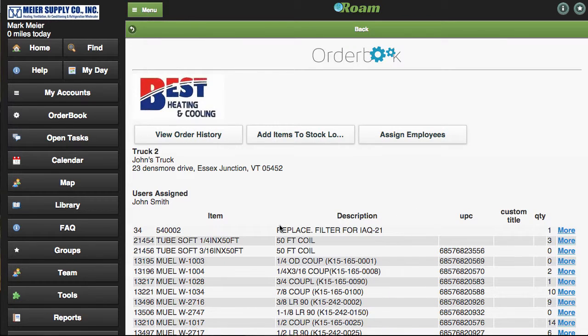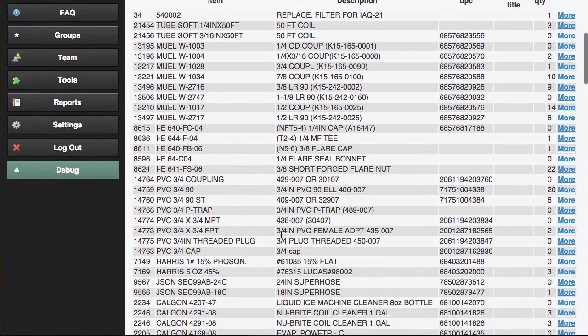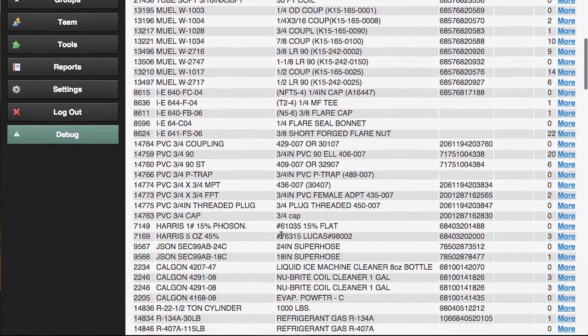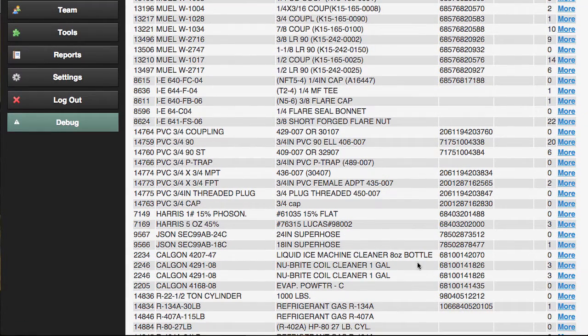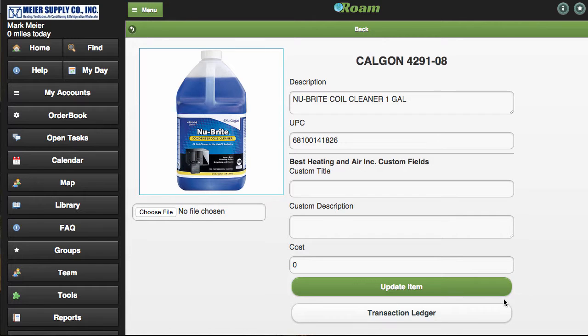Then you or your customer can set up their inventory locations, create truck stock lists, and customize their experience with secondary UPC codes, customer part numbers, and sell price curves based on their cost or list price.